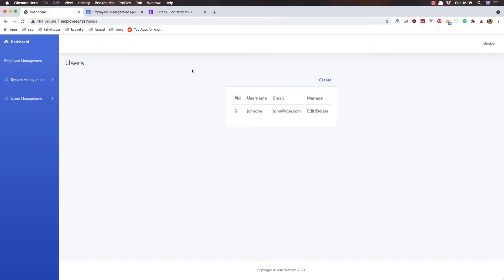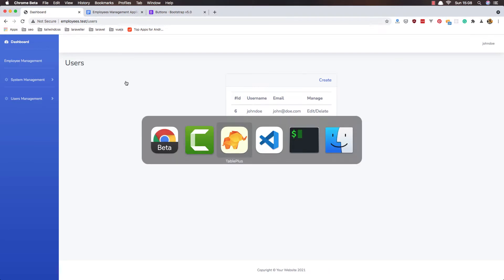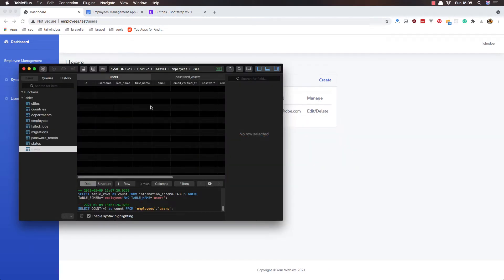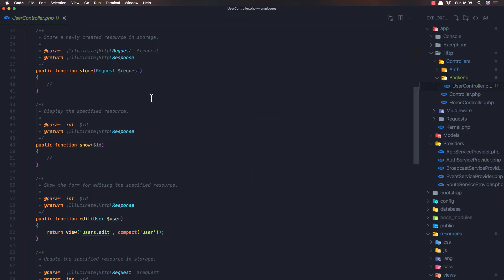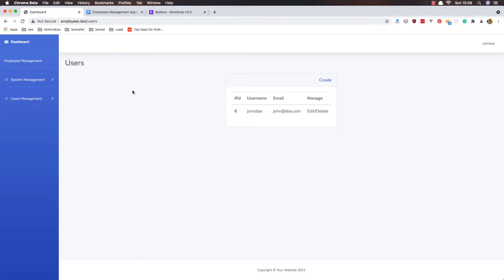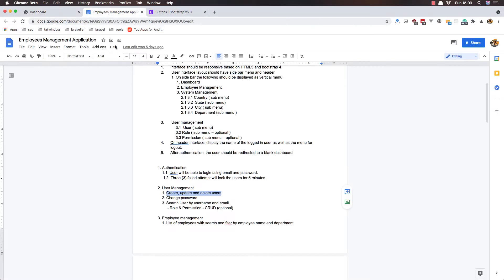Hello my friends, welcome again. Here I am in the dashboard, I have opened TablePlus and we have only one user. Also I have opened VSCode. In this video I'm going to work with user management and create, update, and delete users.